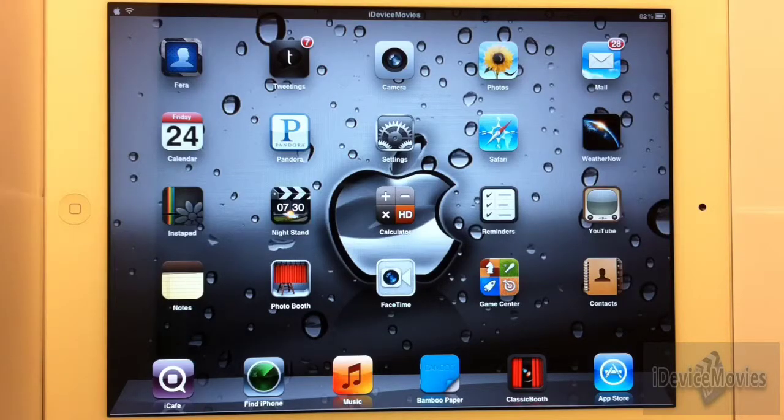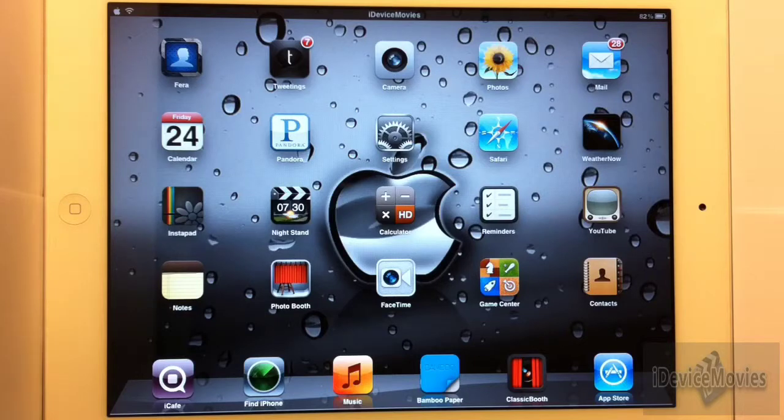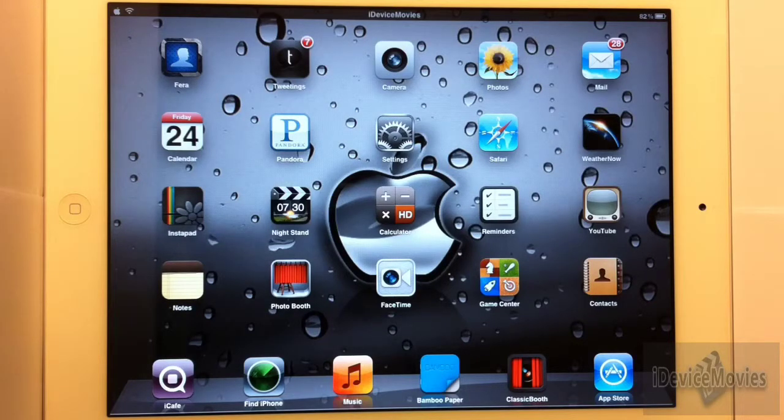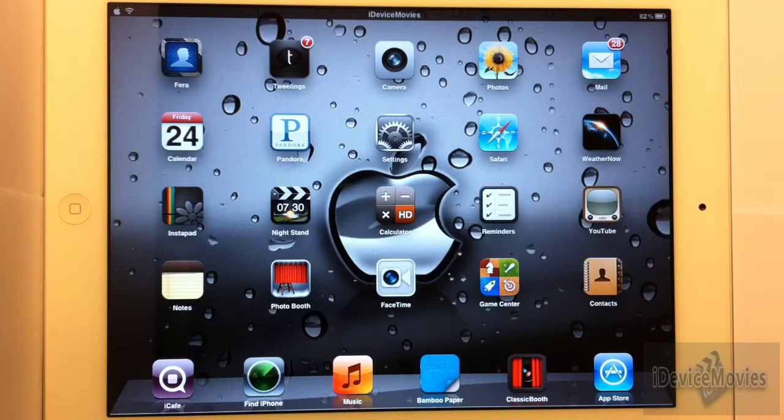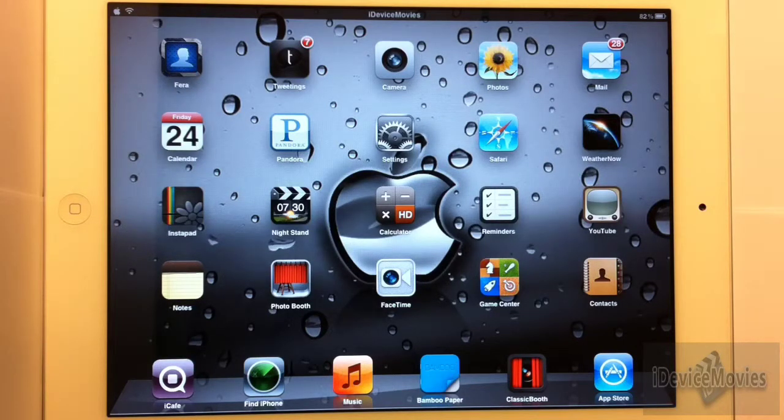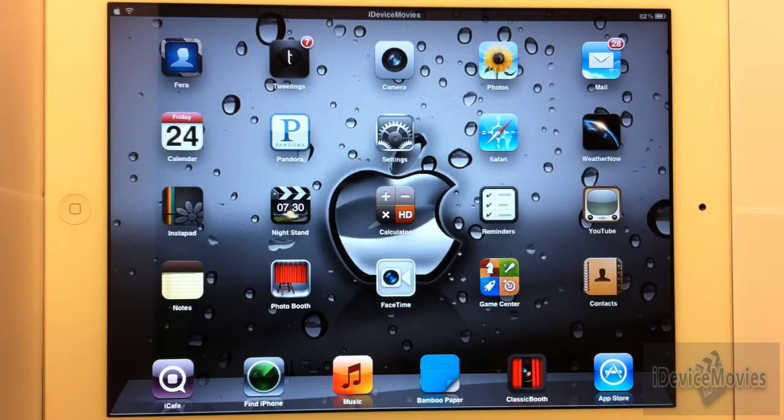Hey guys, Jeremy from iDevice Movies, and in this video I'm going to show you a must-have tweak for the iPad. This tweak is free from Cydia, so be sure to go check it out, and it's called Zeppelin.